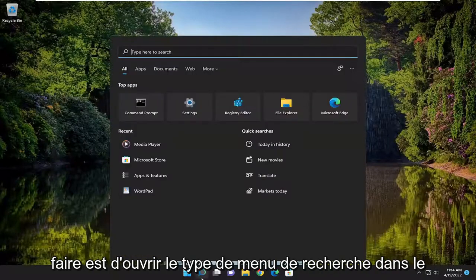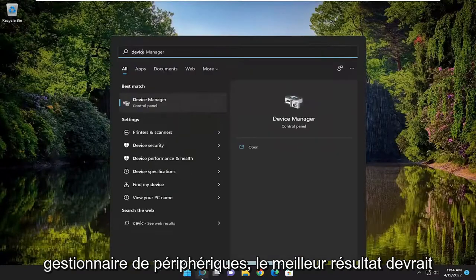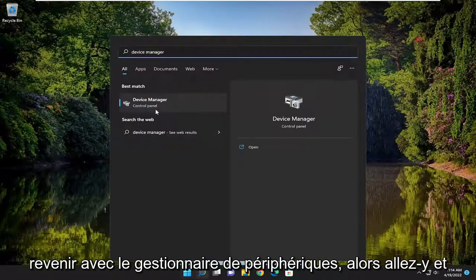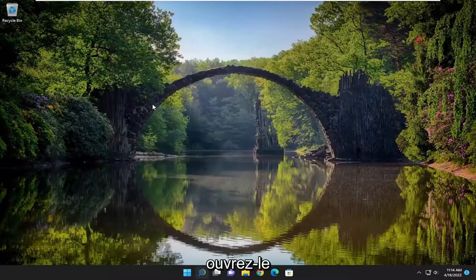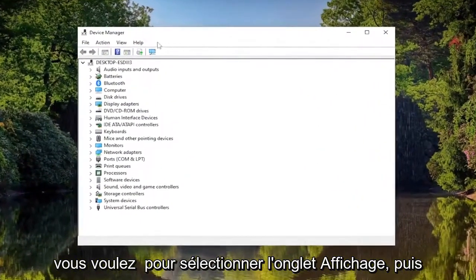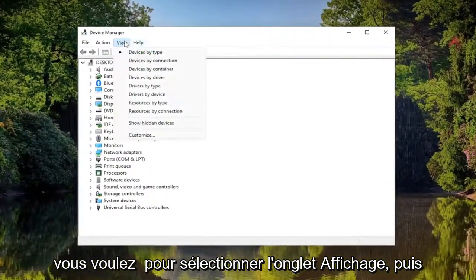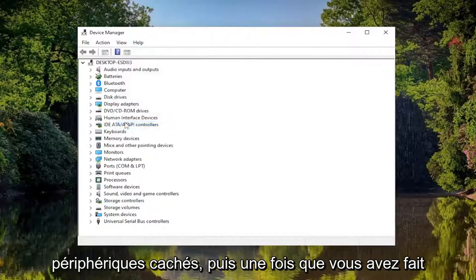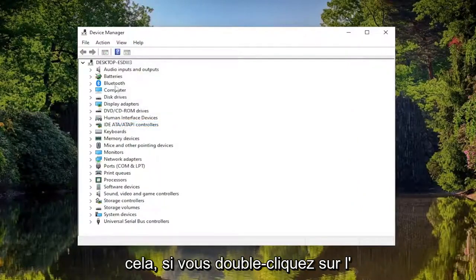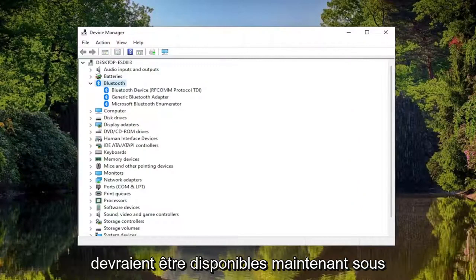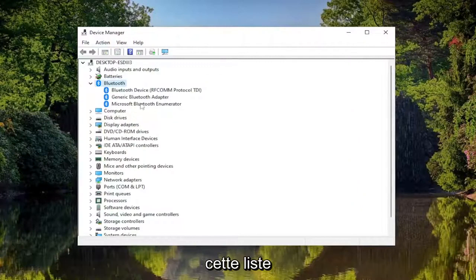All you have to do is open up the search menu, type in Device Manager. Best result, click on Device Manager and open that up. You want to select the View tab, and then select where it says Show Hidden Devices. And then once you've done that, if you double click on the Bluetooth entry, any hidden Bluetooth drivers should be available now under this list.